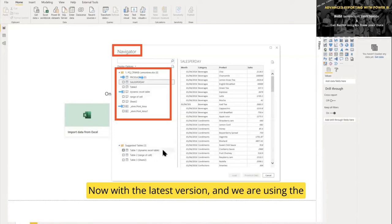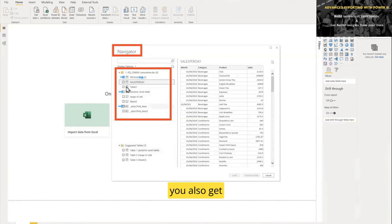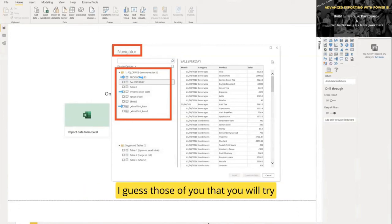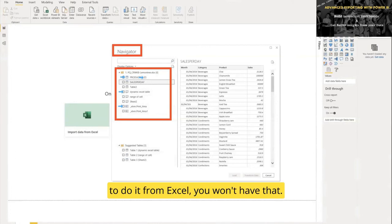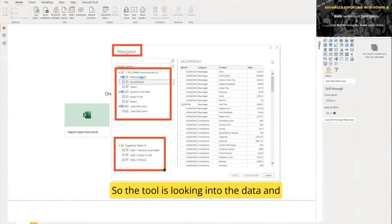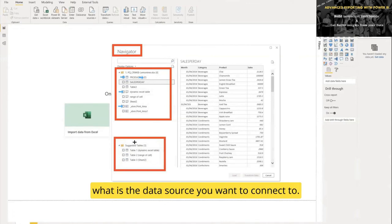Now with the latest version—and we're using a late version here in Power BI—you also get some extra functionality that doesn't exist in Excel. You get suggestions. The tool looks into the data and gives you suggestions of what data source you potentially want to connect to.